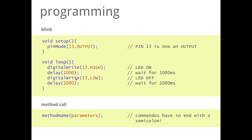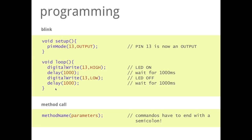Then again we have a digitalWrite command and we write to the digital pin 13 the parameter low, which means that now there is not 5V plus on this channel but 0V. Then again there comes a delay for one second. And then the program starts again in this loop method, from here to there, and again and again and again.